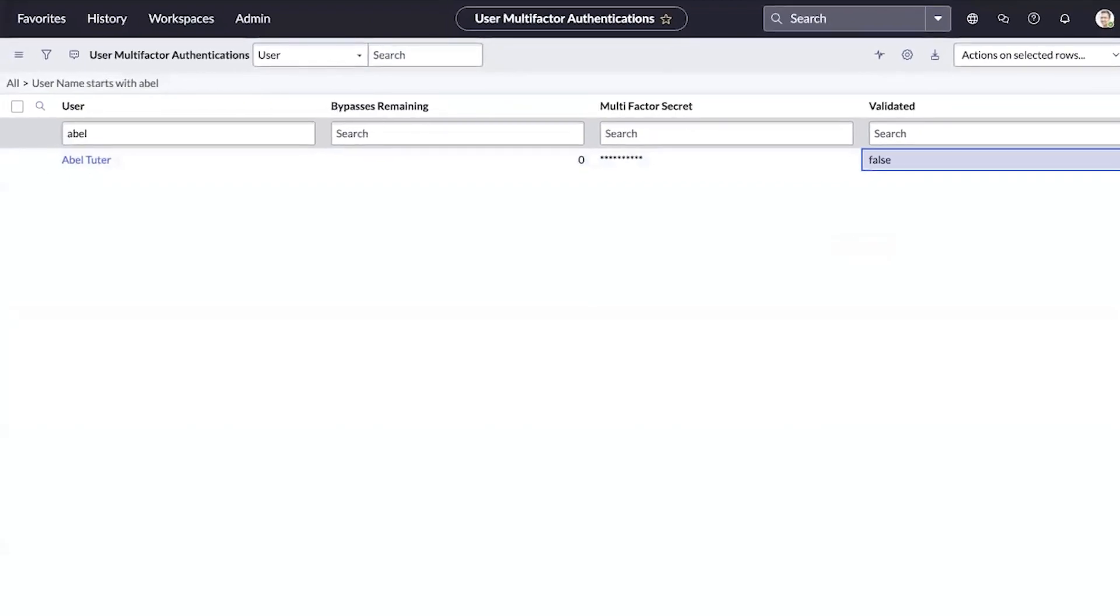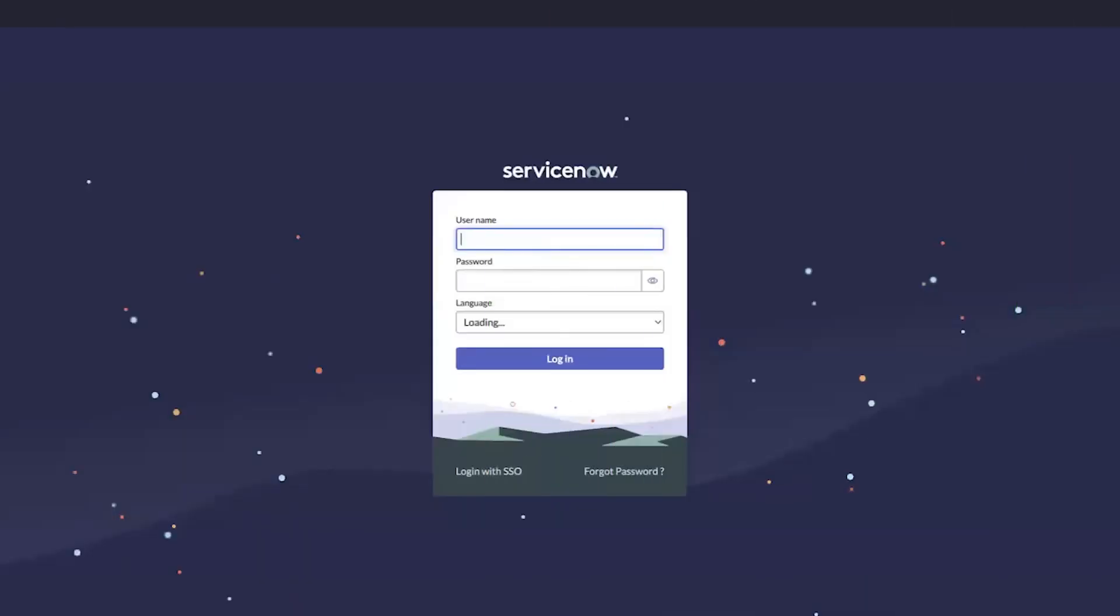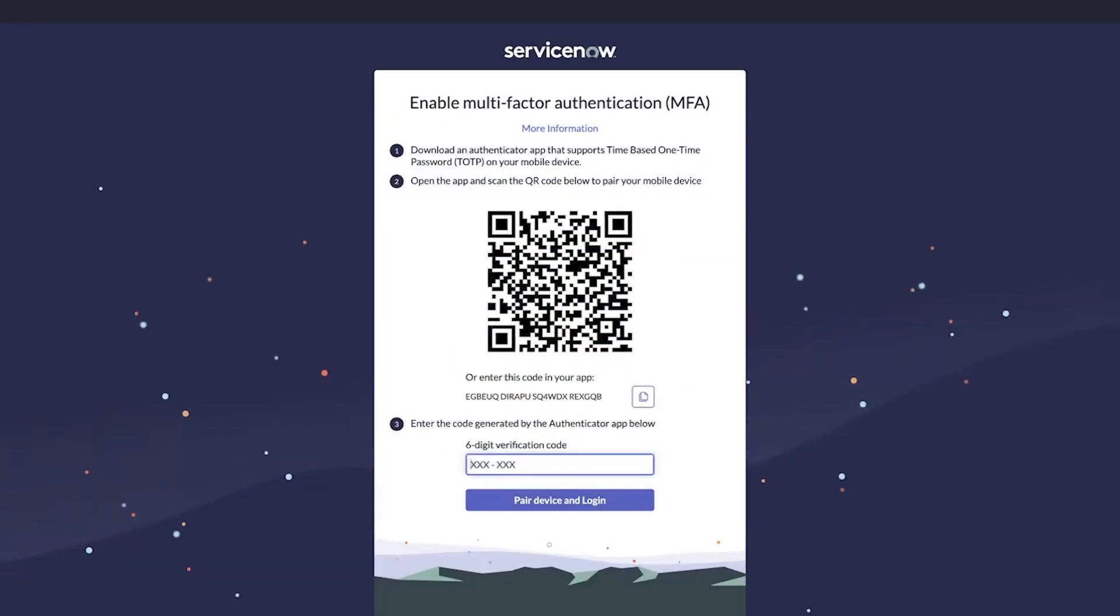Let's see this in action as the user. Here we'll log in as Abel Tutor. Next, instead of seeing the MFA validation screen, we see the page to enable the authenticator app setup.